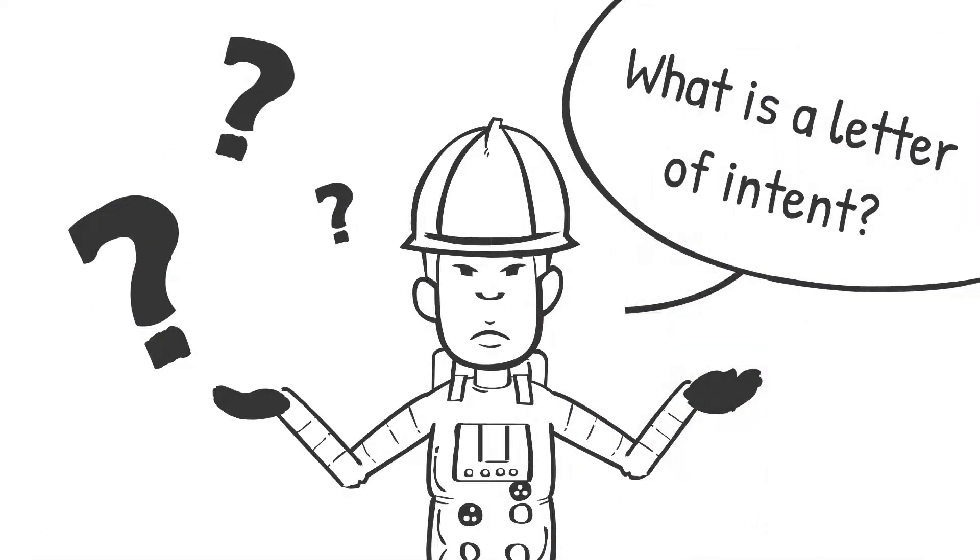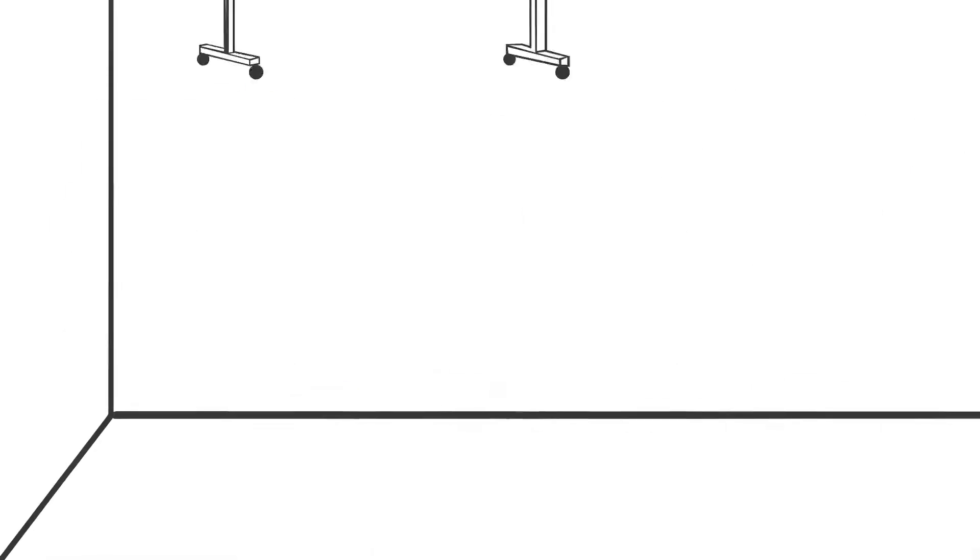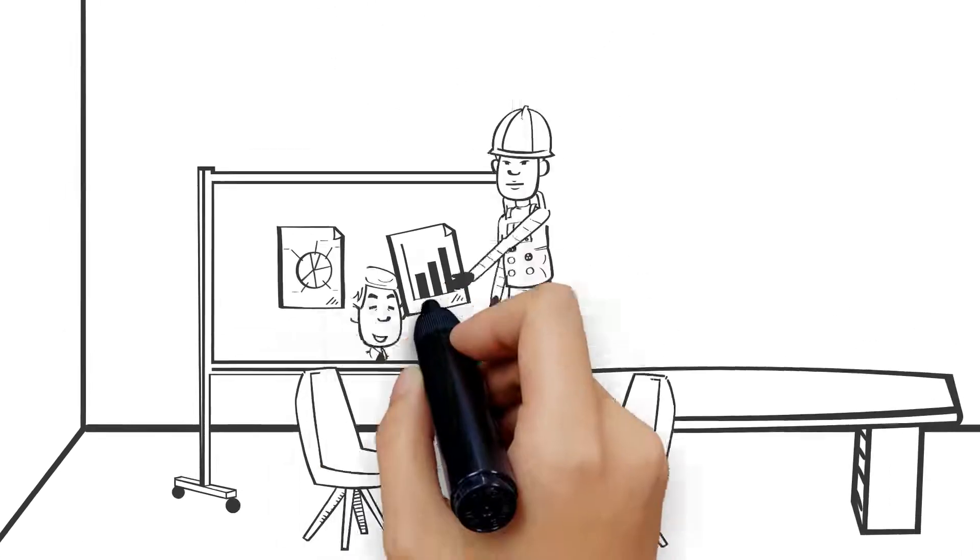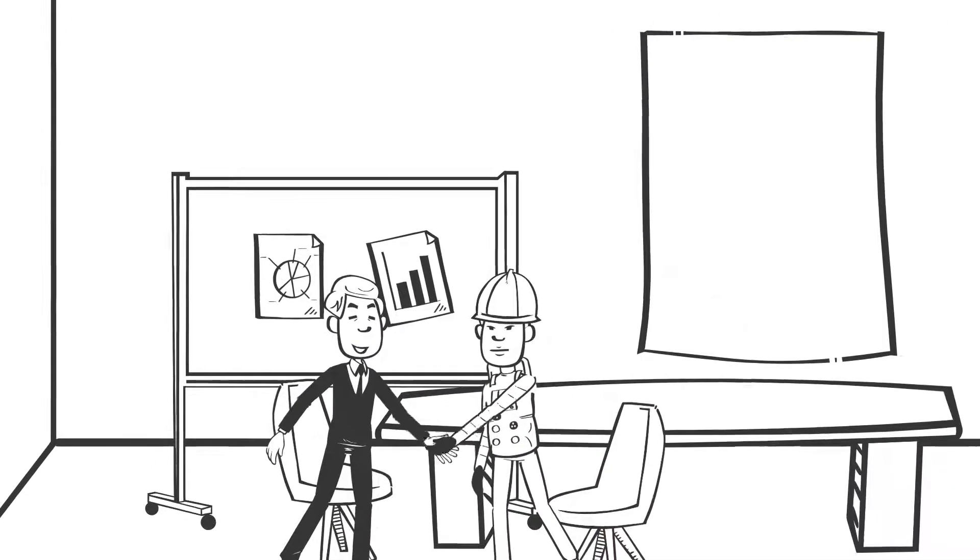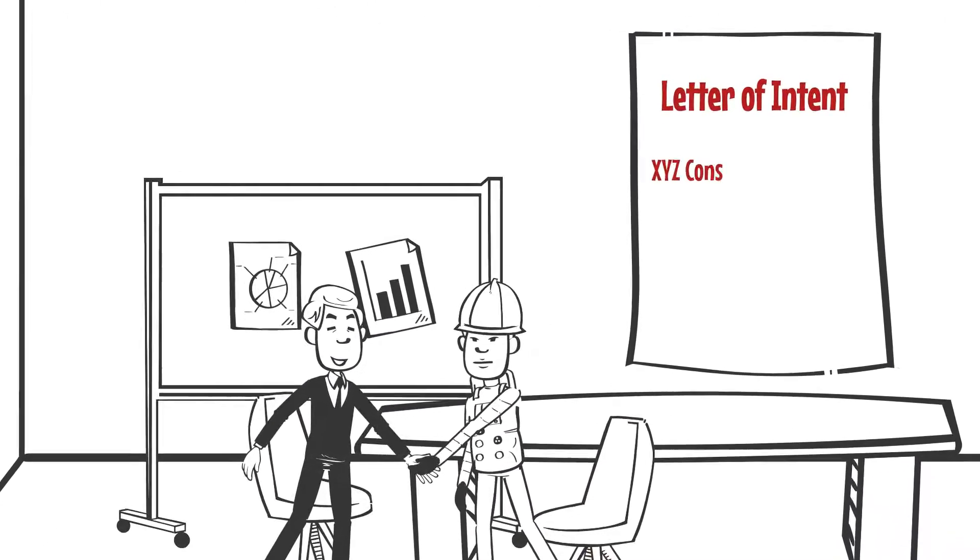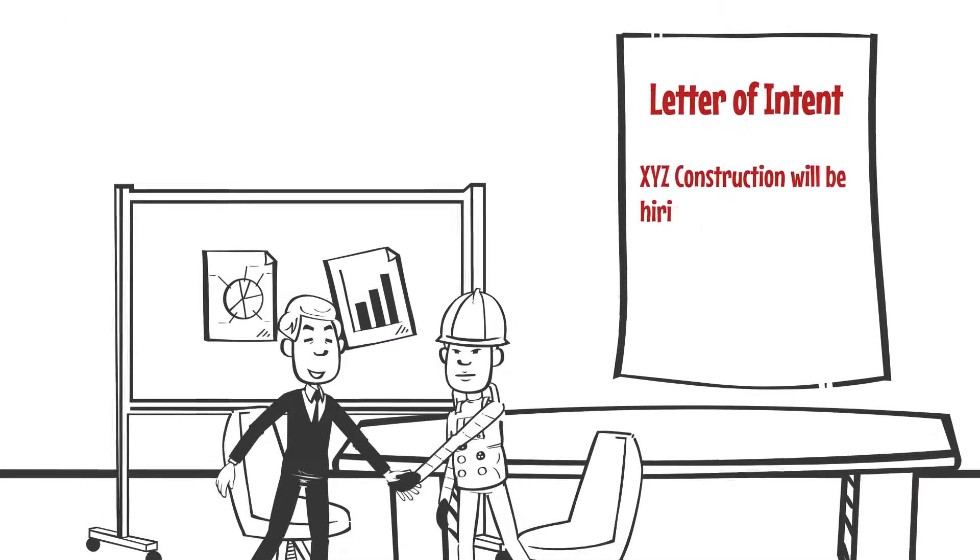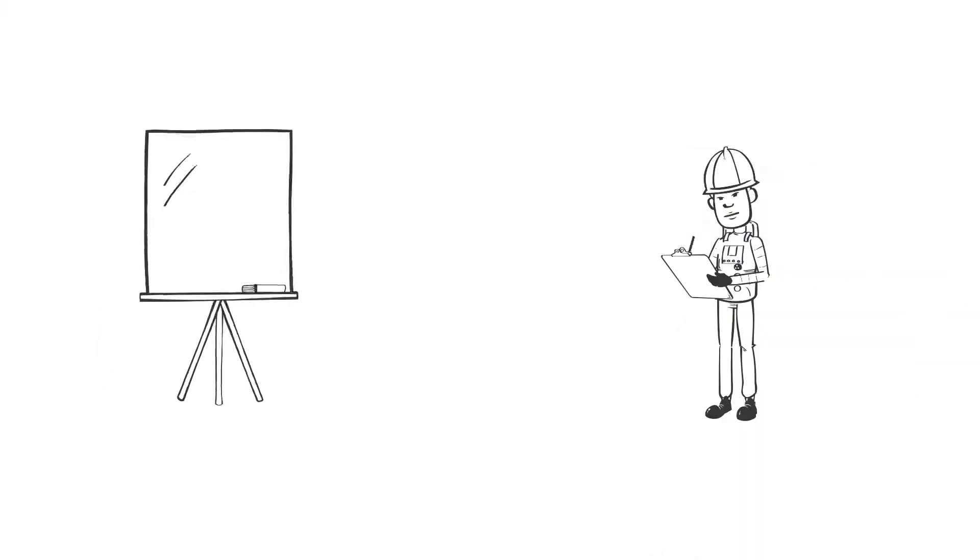What is a letter of intent, you ask? It's a form that says, essentially, that a contractor is willing to hire you if you join the union and begin your apprenticeship training.